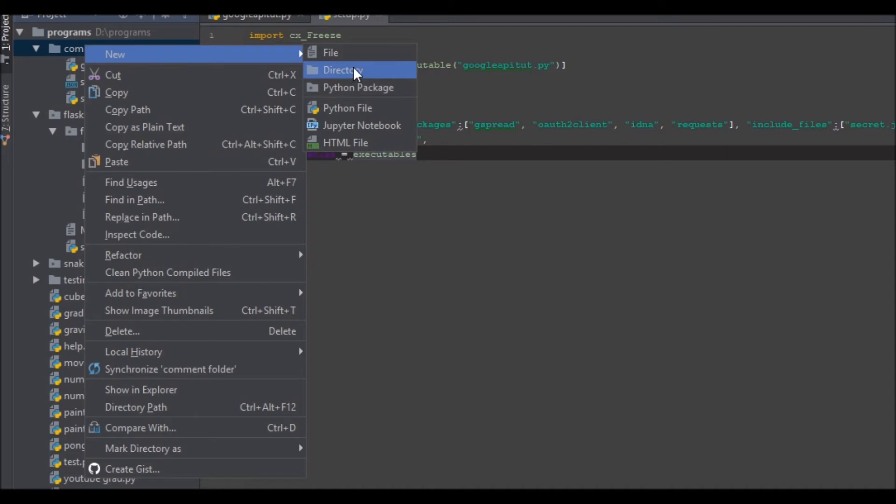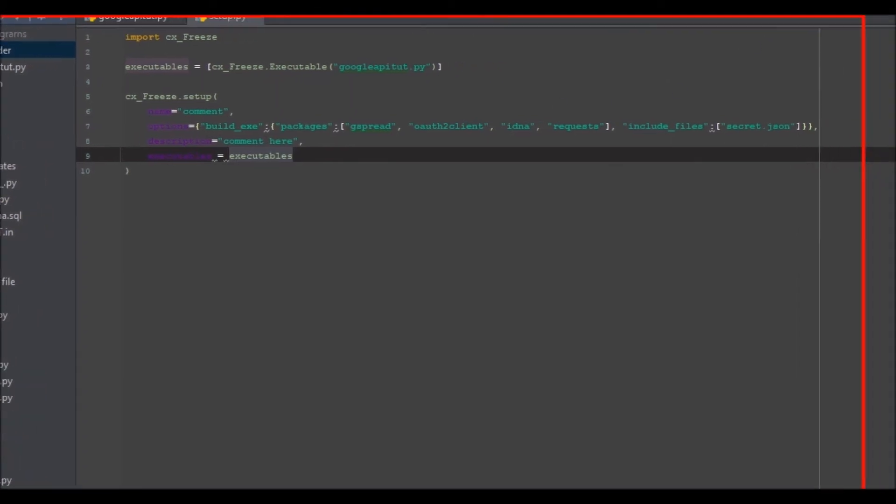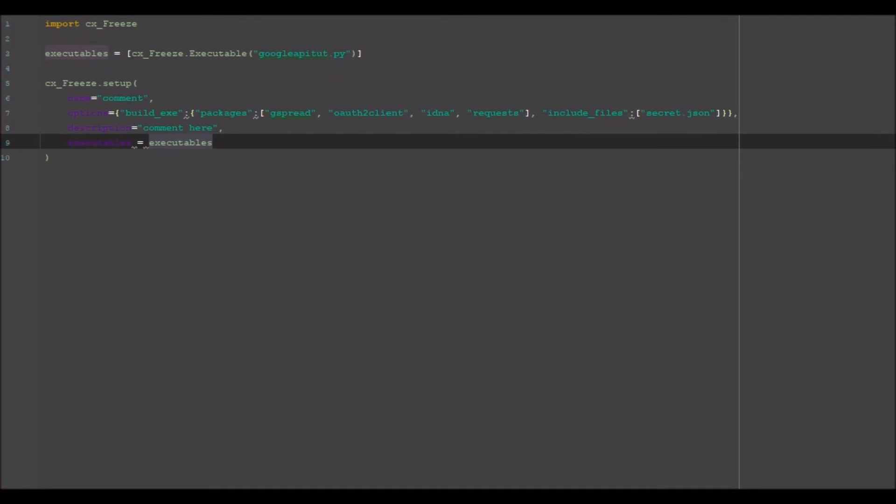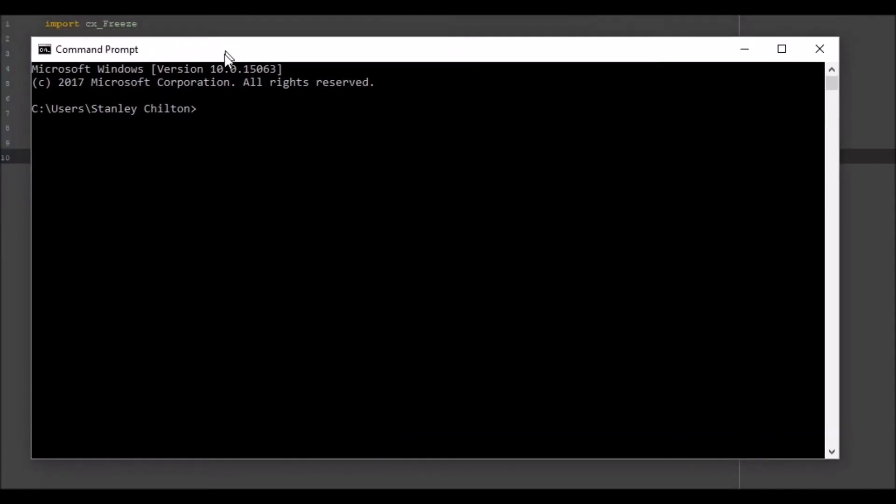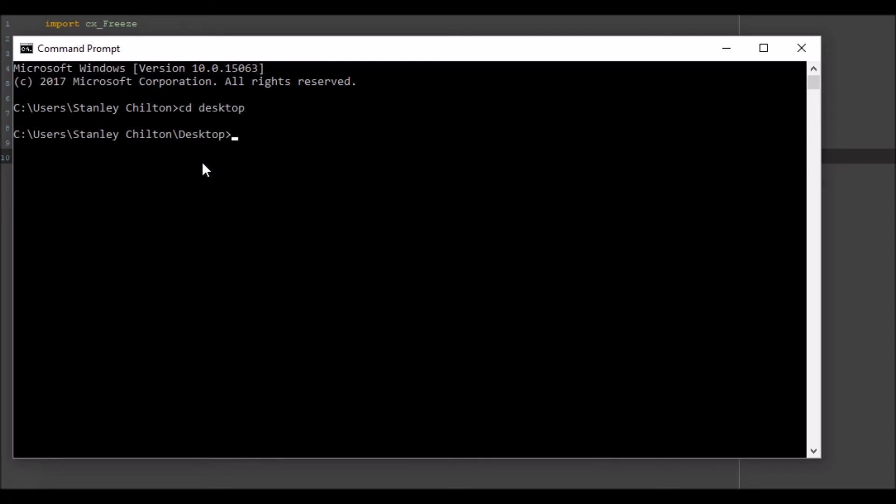So I've moved it onto my desktop now. What we want to do is we want to open up command line. You can do this anywhere in your computer, personally I just moved onto my desktop because it's really easy to get there. We're going to search up cd, which is change directory, desktop. We're going to change directory again to comment folder.